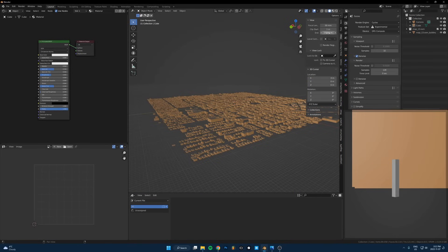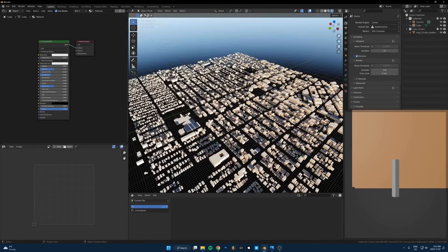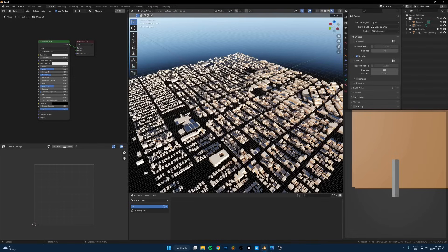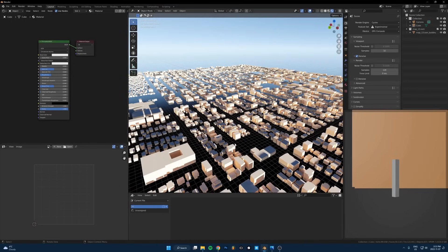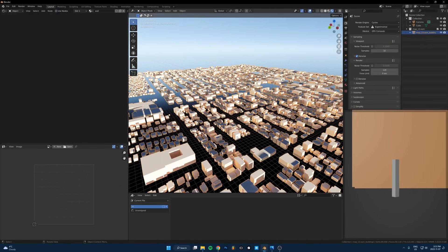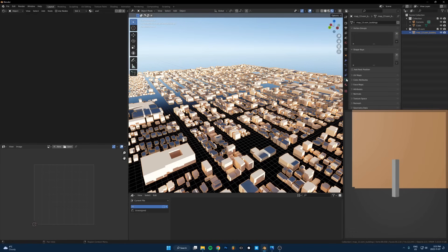Now this does not come with textures so we have to texture it ourselves. The good news is it's super easy. The way you do this, I learned this from I think CG Geek did a tutorial using OSM.